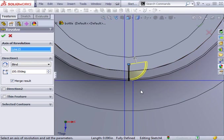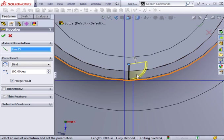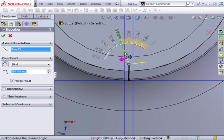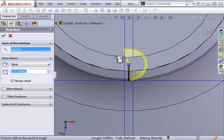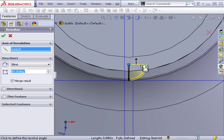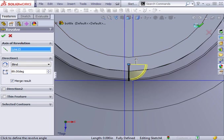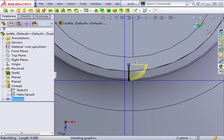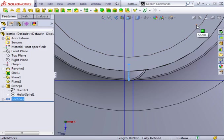If you want to make sure the revolve feature completely merges with the bottle, extend it well beyond the bottle surface, then as a second step, you can cut away any material that protrudes on the inside. This completes one end of the thread.